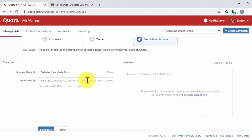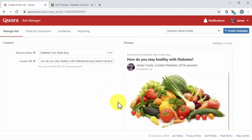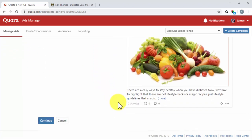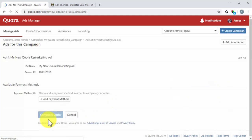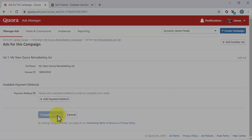Next, paste the URL of the answer you want to promote into the Answer URL field. Wait until that answer loads in the preview and then click on Continue. Lastly, review your ad settings, submit a payment method, and then click on Complete Order to pay for your ad and launch your campaign.